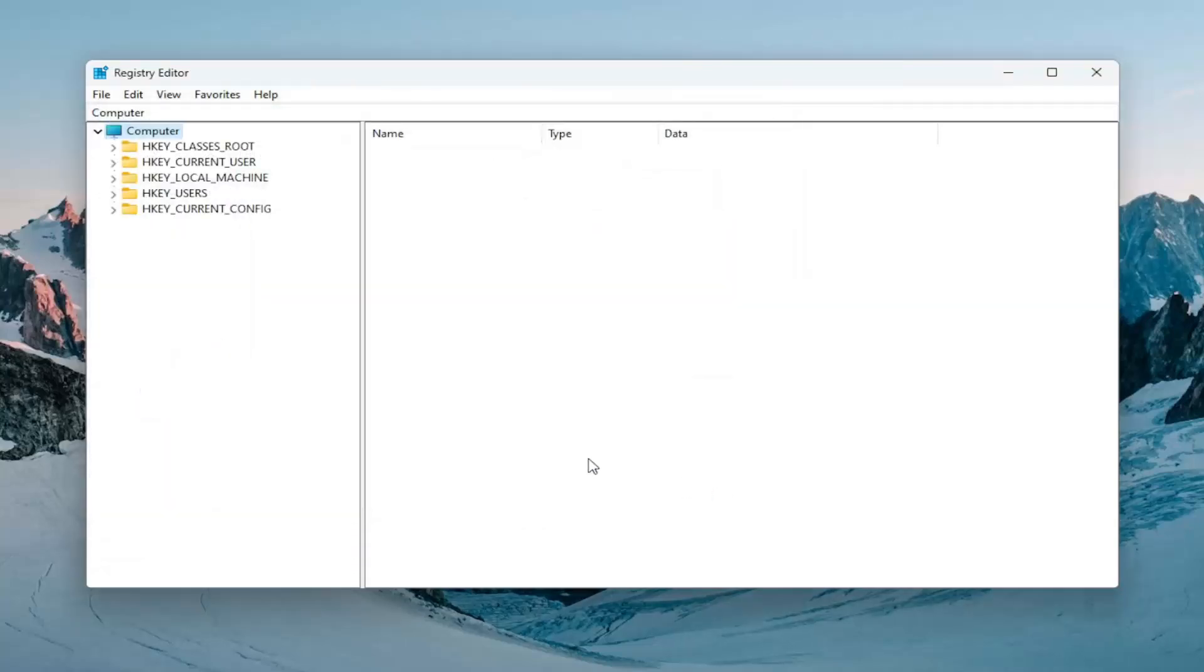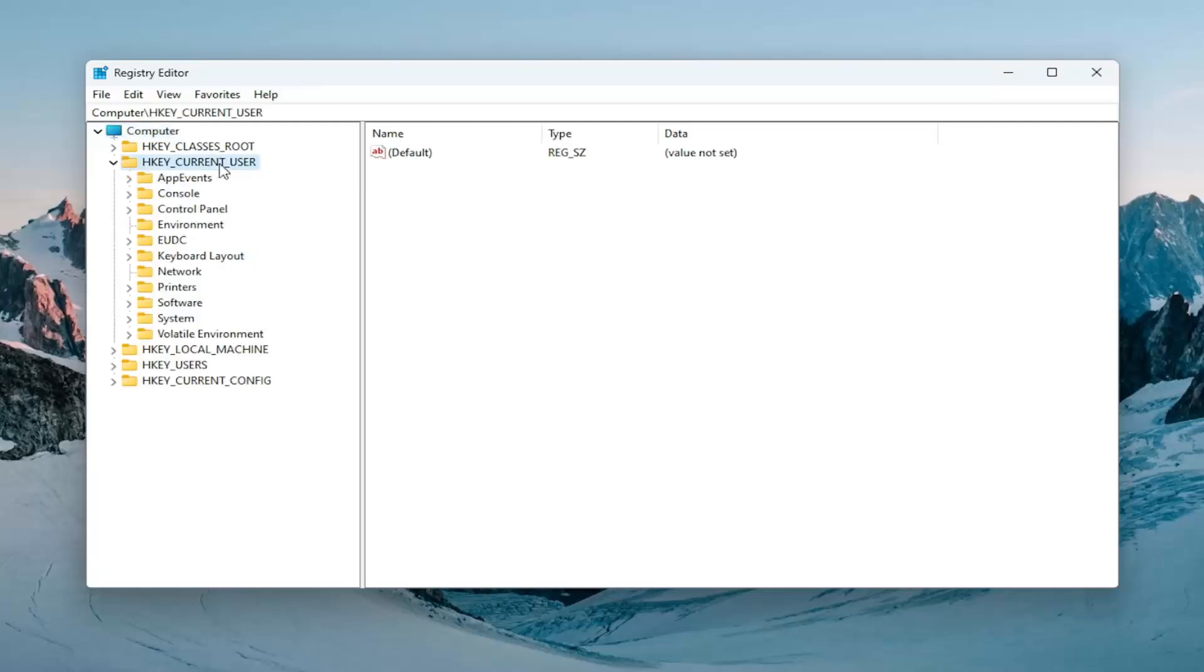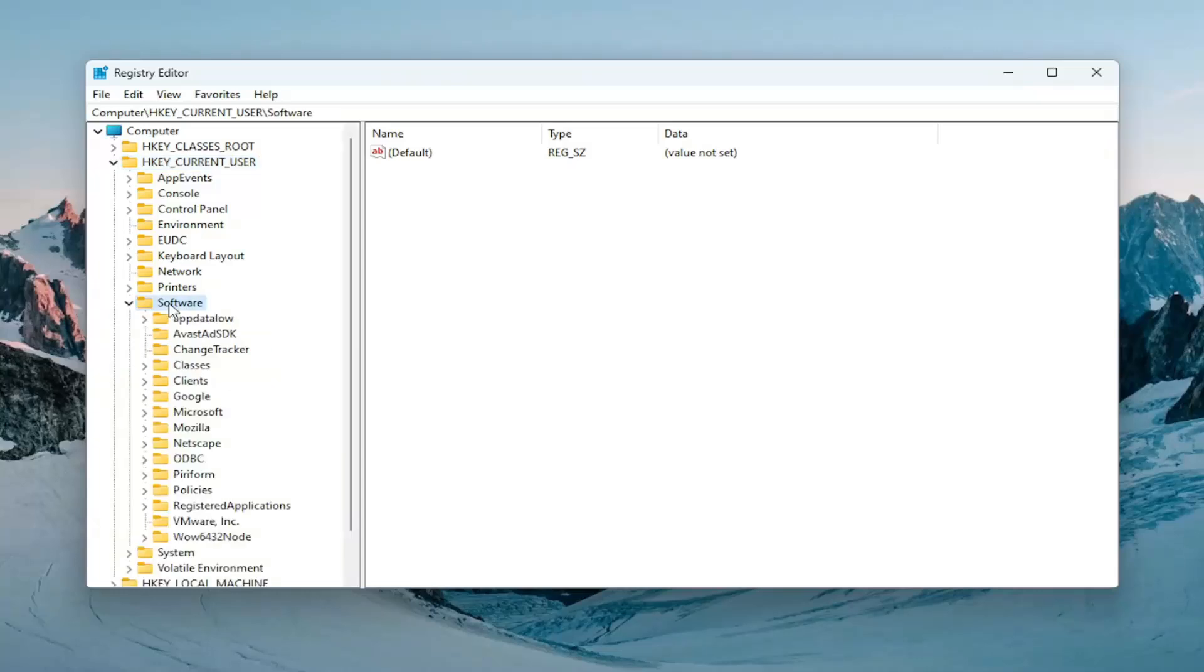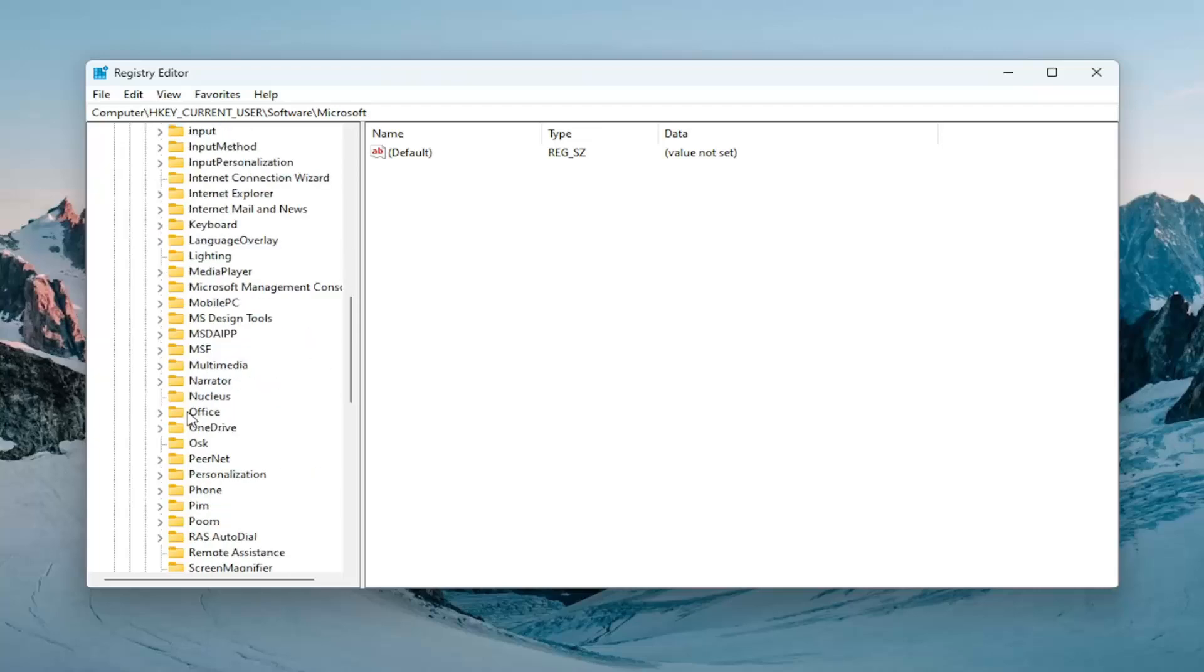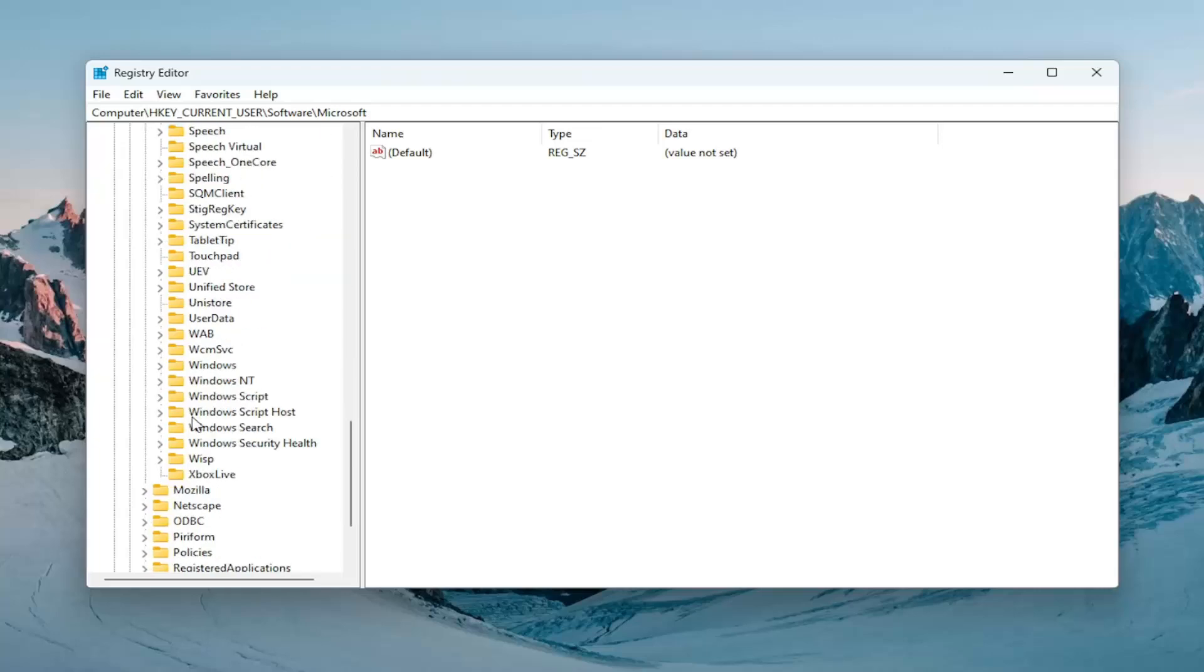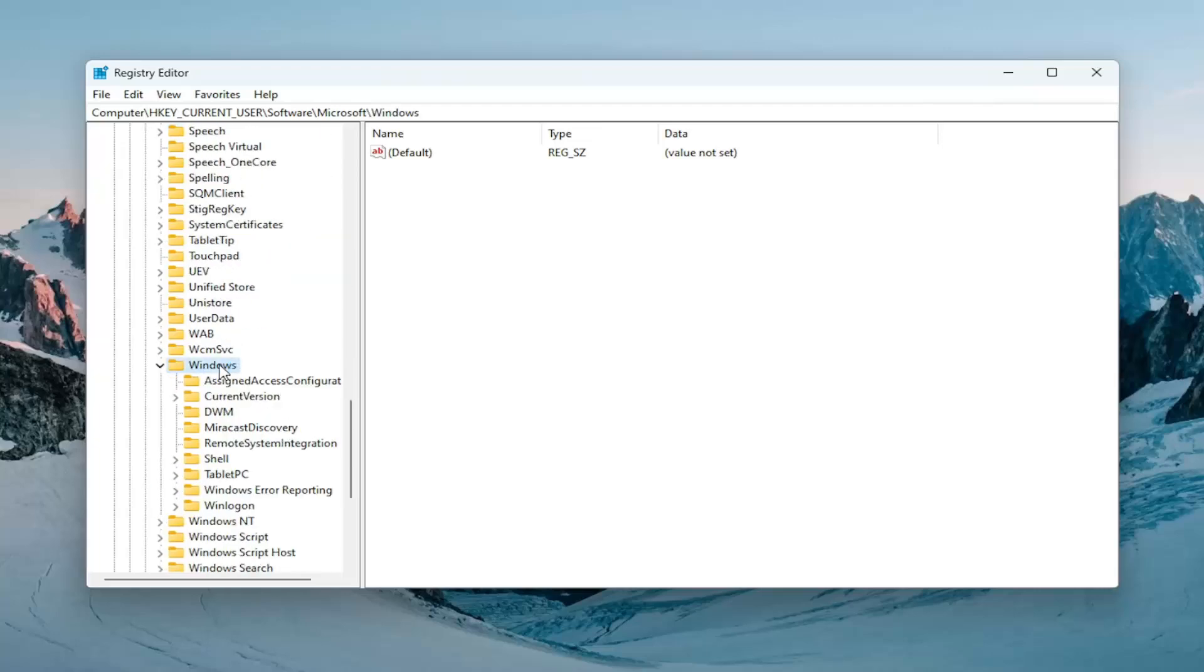So now we're ready to begin and we're going to start off by double-clicking on the HK Current User folder. Double-click on the Software folder now. Locate Microsoft and double-click on it. Locate the Windows folder. Double-click on that one as well.